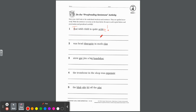Number two: Was Brad disruptive in math class? Capital W, and Brad needs a capital B since it's a name. Disruptive needs a silent E at the end — no word ends with V. Also, class needs a bonus letter S. This is a question so be sure to put a question mark, and write it out neatly on the lines.